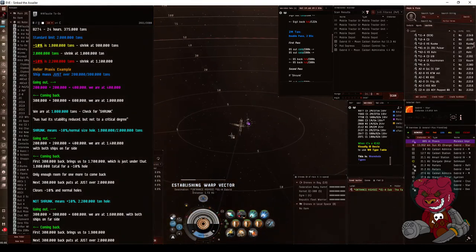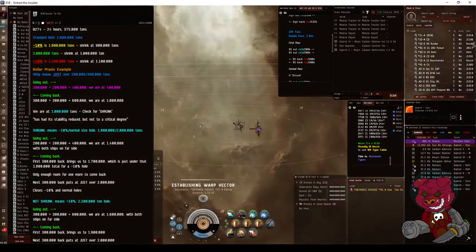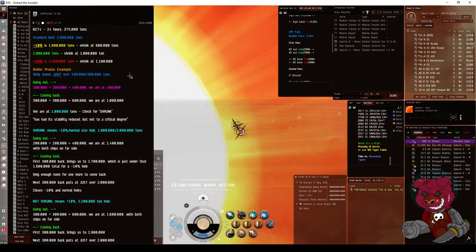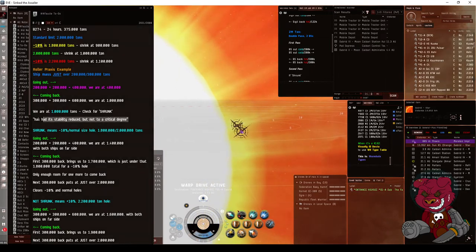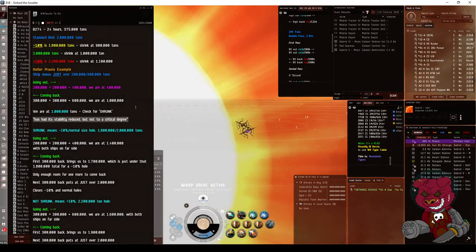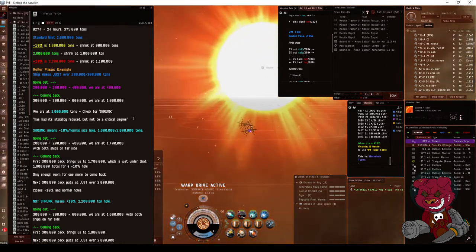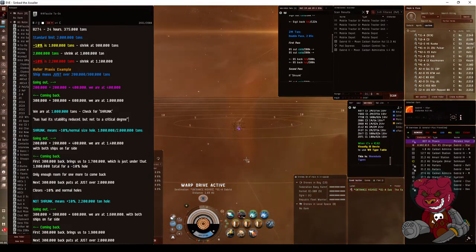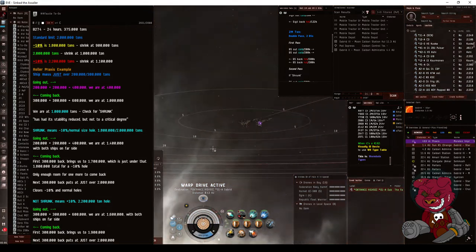If it's shrunk, meaning past the halfway mark, it's going to say 'this wormhole has had its stability reduced but not to a critical degree.' If it is not shrunk, it will say 'has not had its stability reduced.'